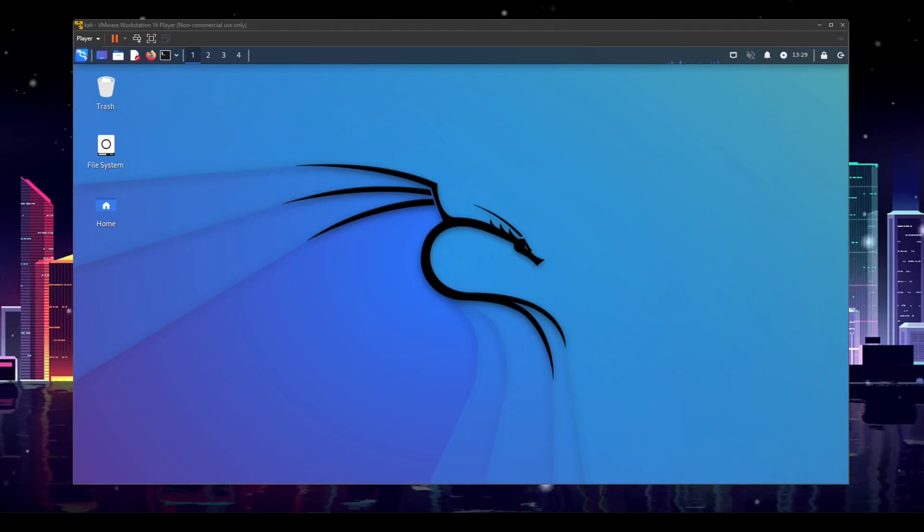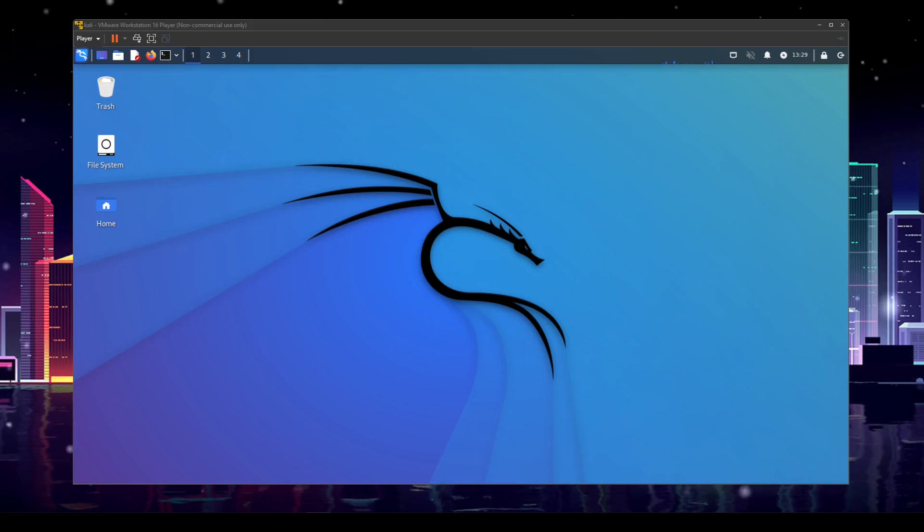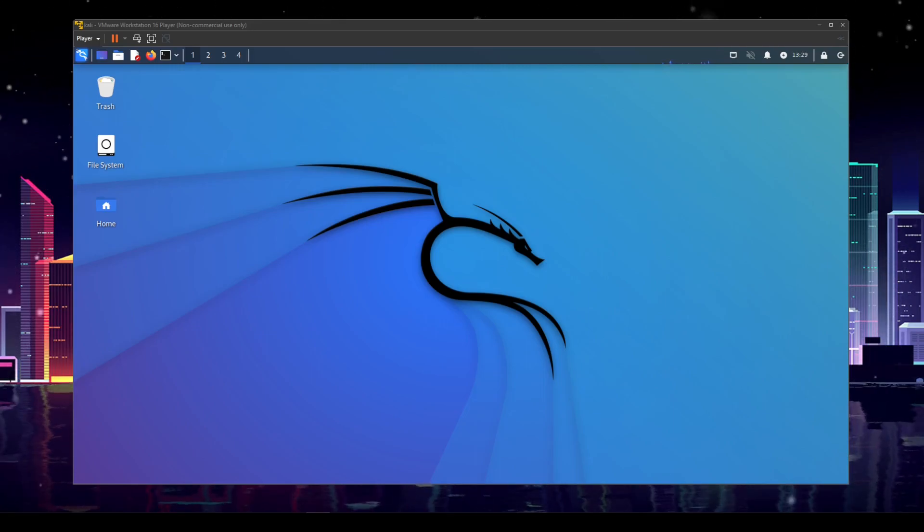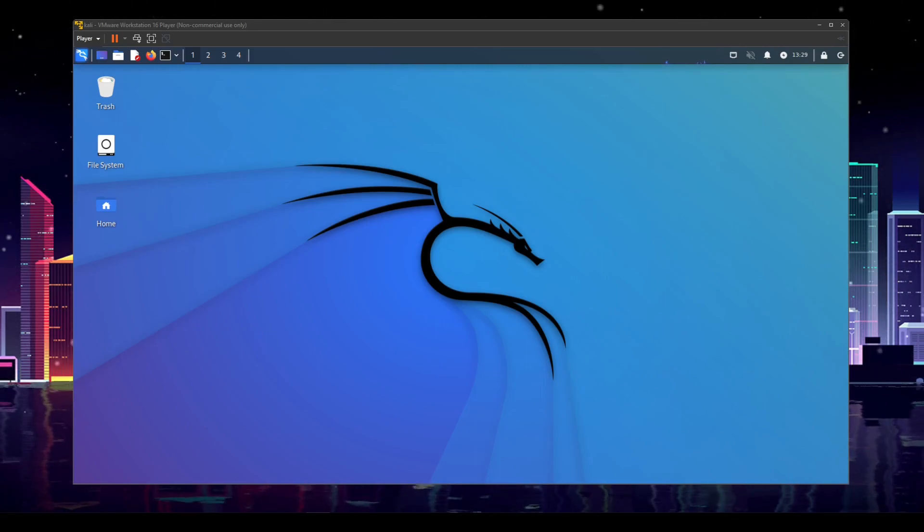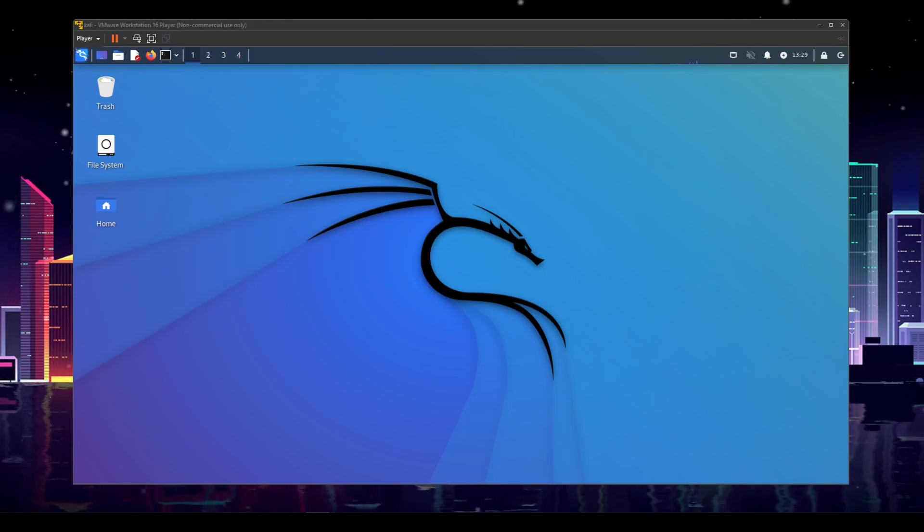What's up dudes, welcome back to the Kali Linux desktop. Today we are going to be going over some terminal basic commands and basically just getting familiar with the terminal.